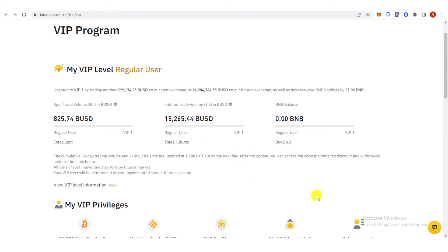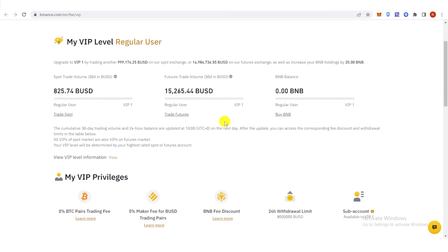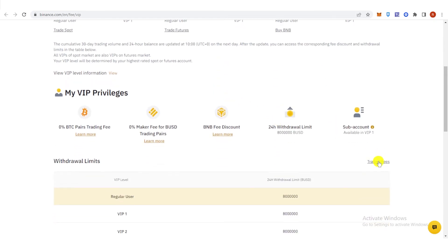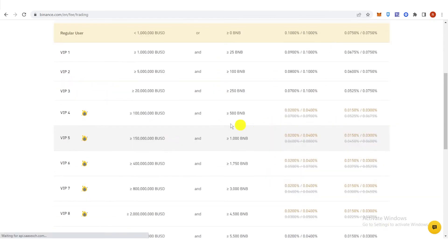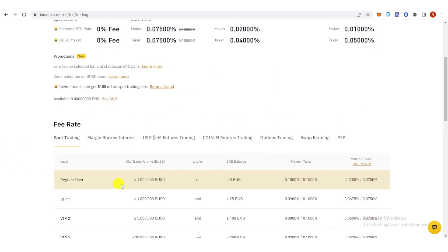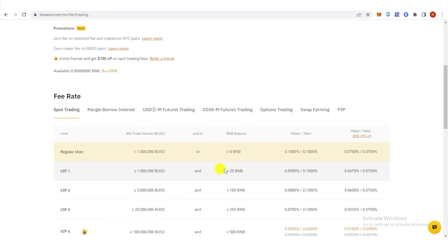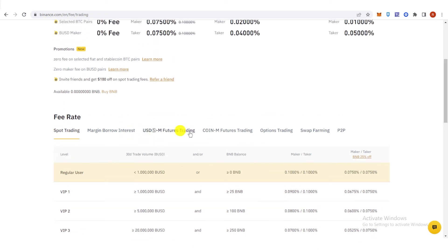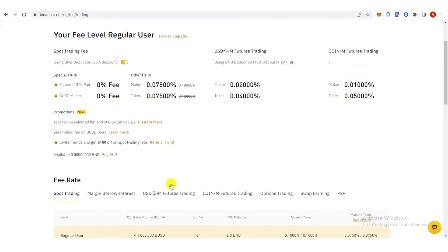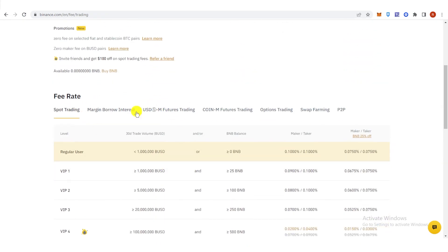and access to exclusive events and promotions. As we can see here, the trading fees—if you are a VIP 1 user, you can enjoy one of these benefits where your fee rate will be reduced.